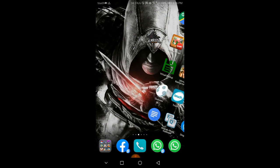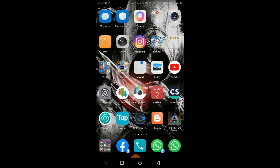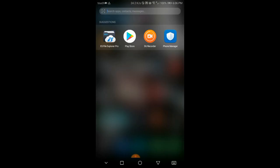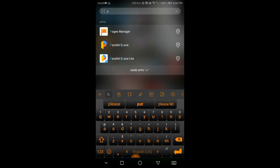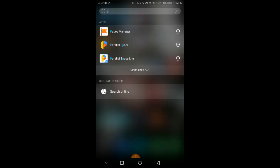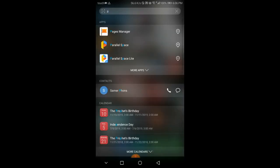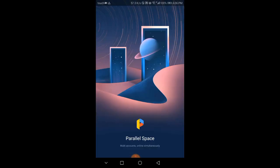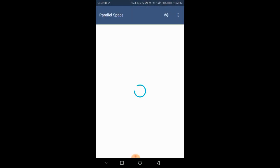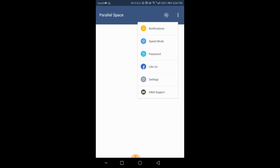Go to your Parallel Space — I don't know where my Parallel Space is. Open it. Go to the three dots menu.